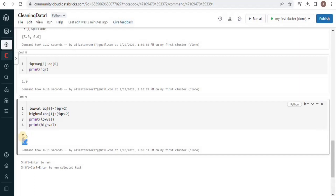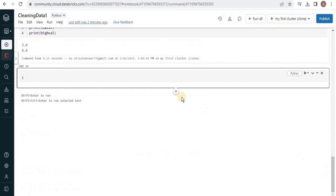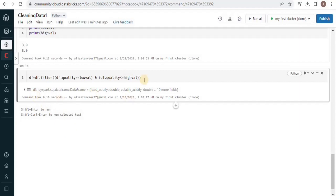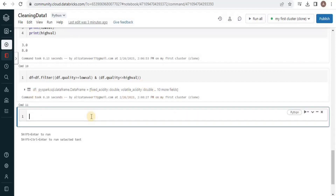This means we are going to limit our records to quality values between 3.0 and 8.0, which means we will remove the outliers outside this range. For that we apply a filter on the data frame using df.filter. The filter specifies that quality must be greater than or equal to the low value and less than or equal to the high value. Simply run the query and you can see it has been successfully executed.